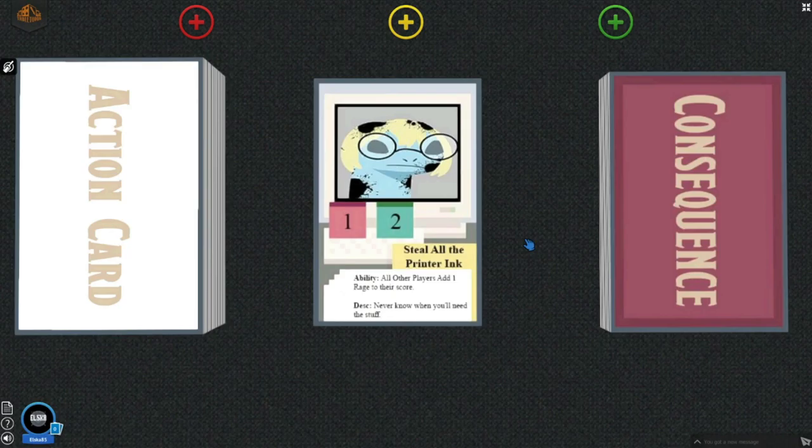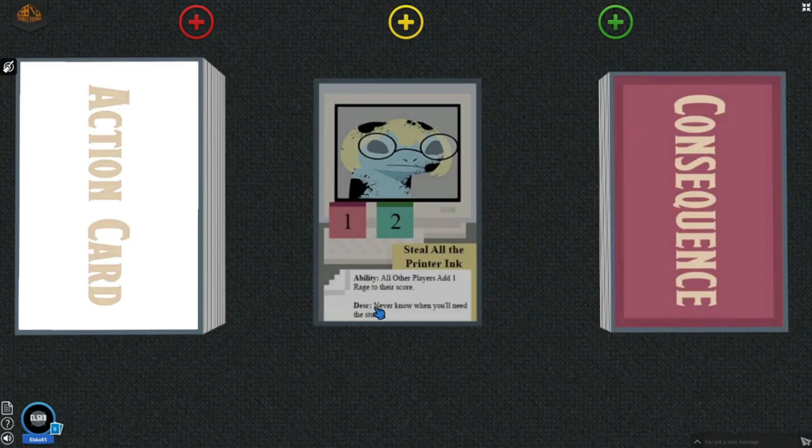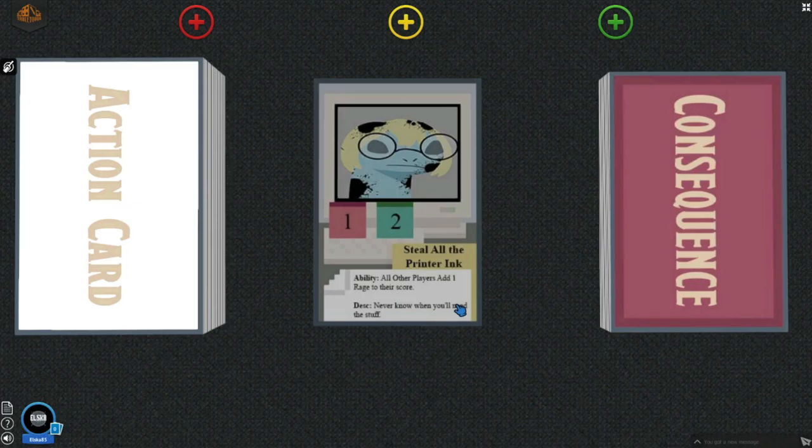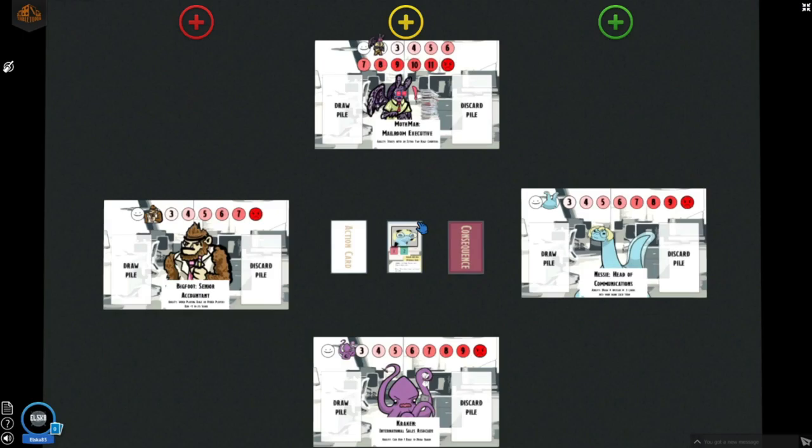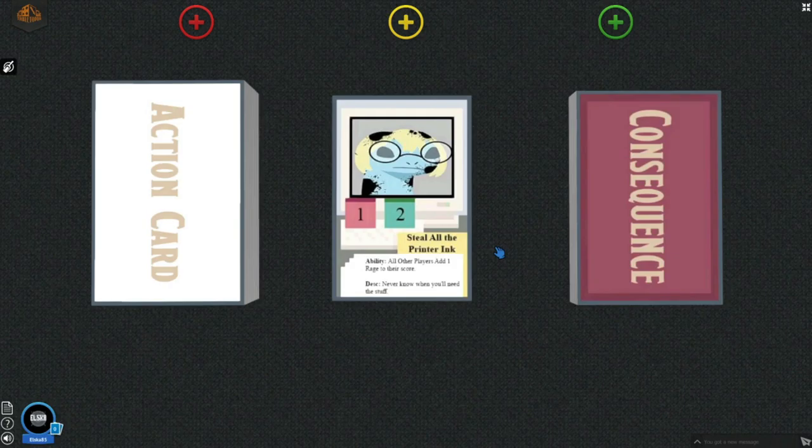On each card, you'll notice an ability. For instance, on Steal All the Printer Ink, the ability is all other players add one rage to their score. When playing this card, you would add one rage to your score, and all other players would add one rage to theirs, now setting everybody to two rage.